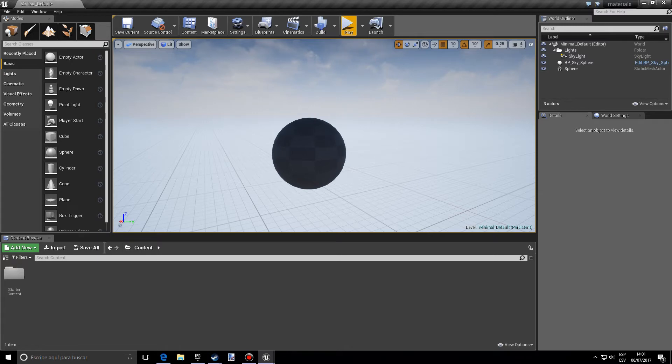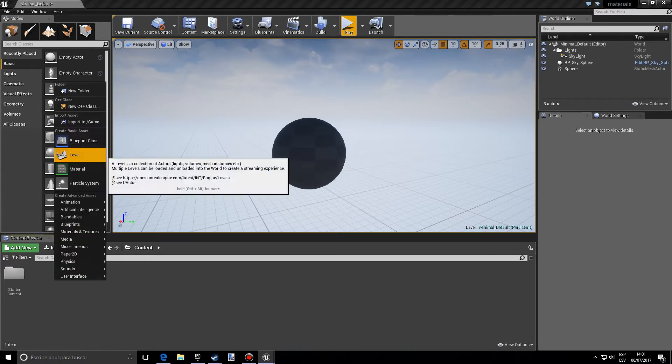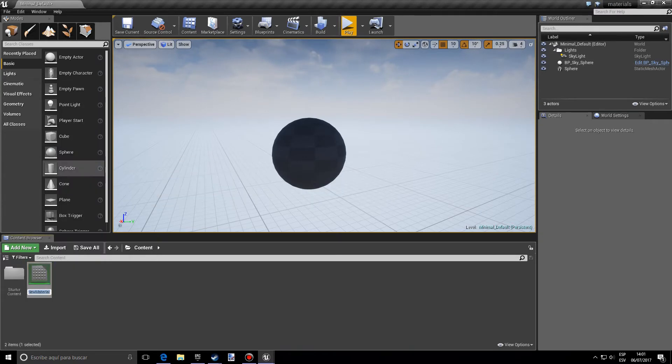Hello, today I want to show you how to do a simple translucent material. So first of all, let's create a material.